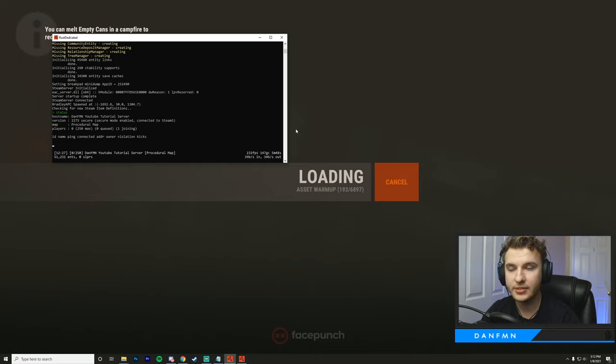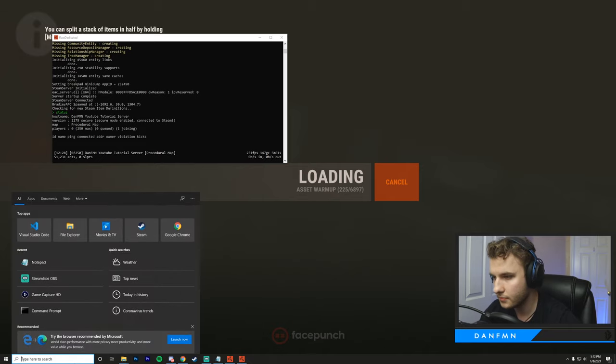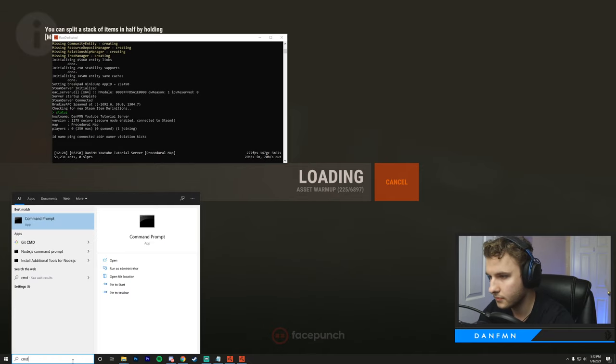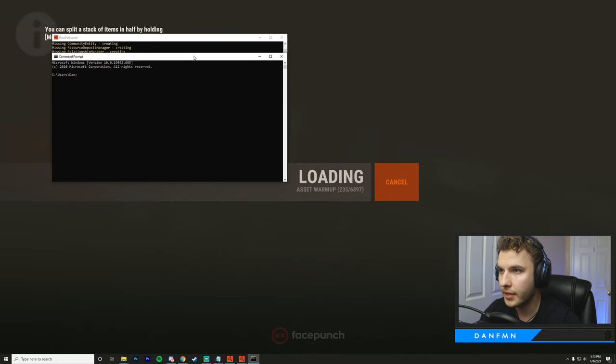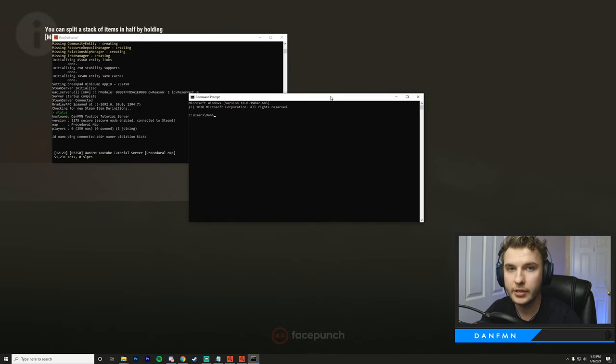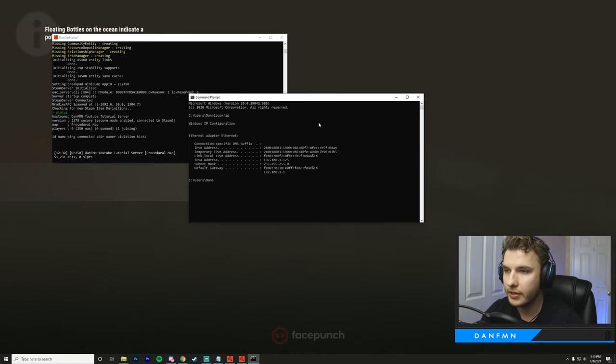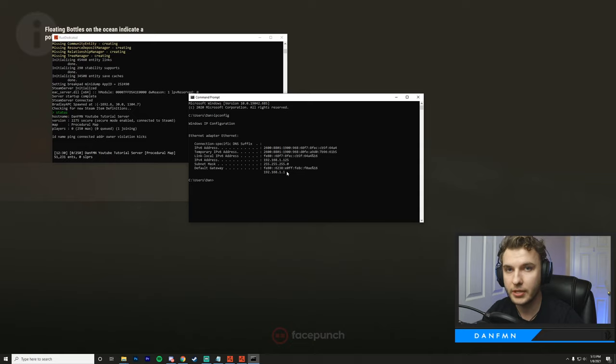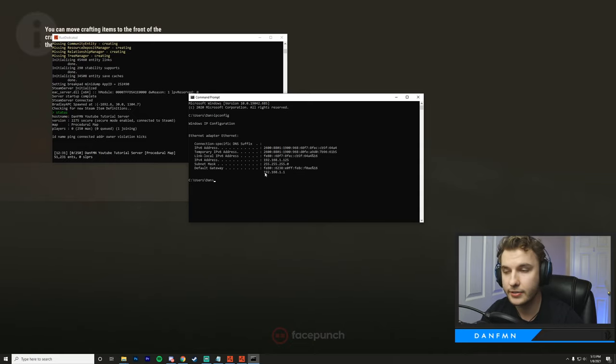We're going to have to open up CMD while we join our server. Then following opening CMD, we're going to type IP config. What we're looking for is our default gateway. I'm going to copy this default gateway here and head into my internet browser.